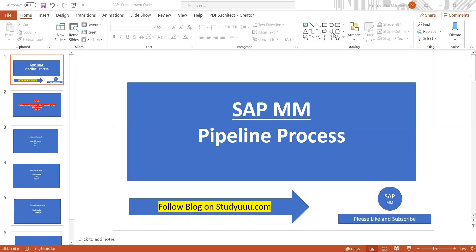In pipeline procurement, you receive 100 liters of petrol directly. Without creating PR or PO, you've already received the stock to production. Now to pay the vendor, you need to do a goods issue.